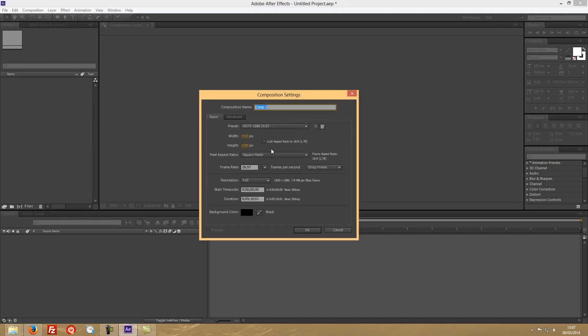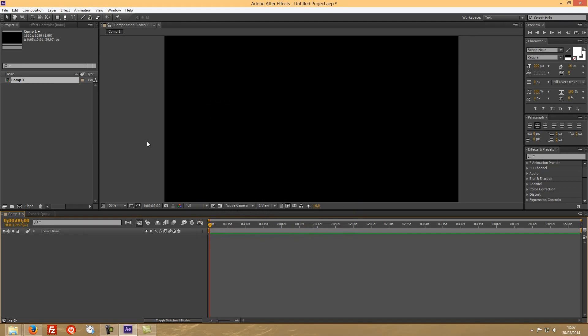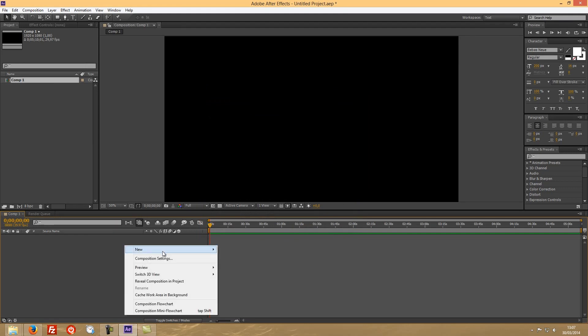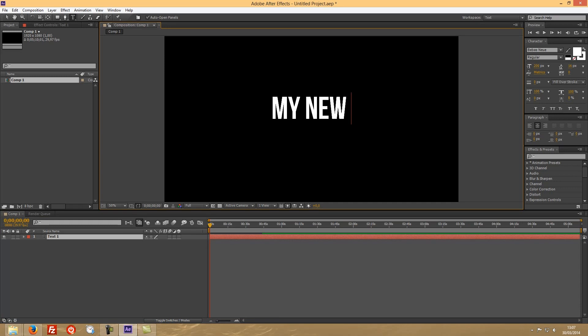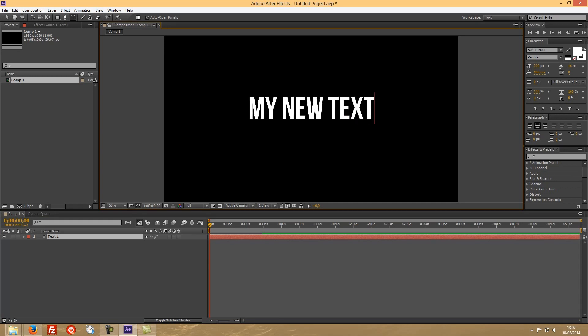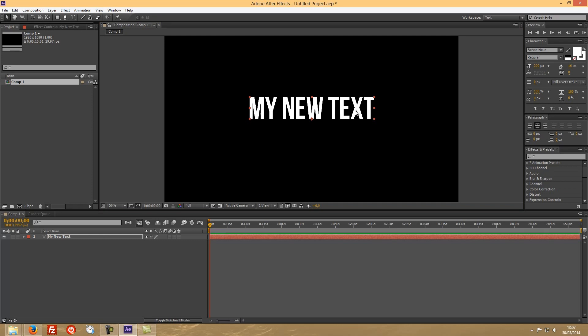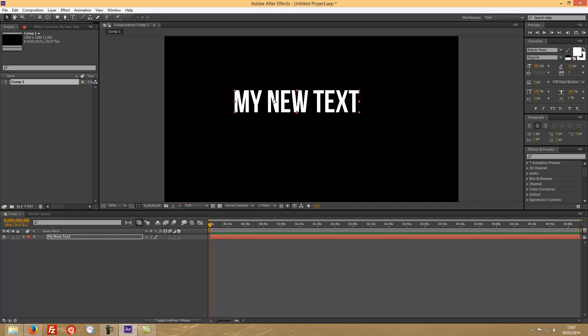Let's create a new composition. Leave this preset 1080p, okay. And let's create our text. So, my new text, okay.